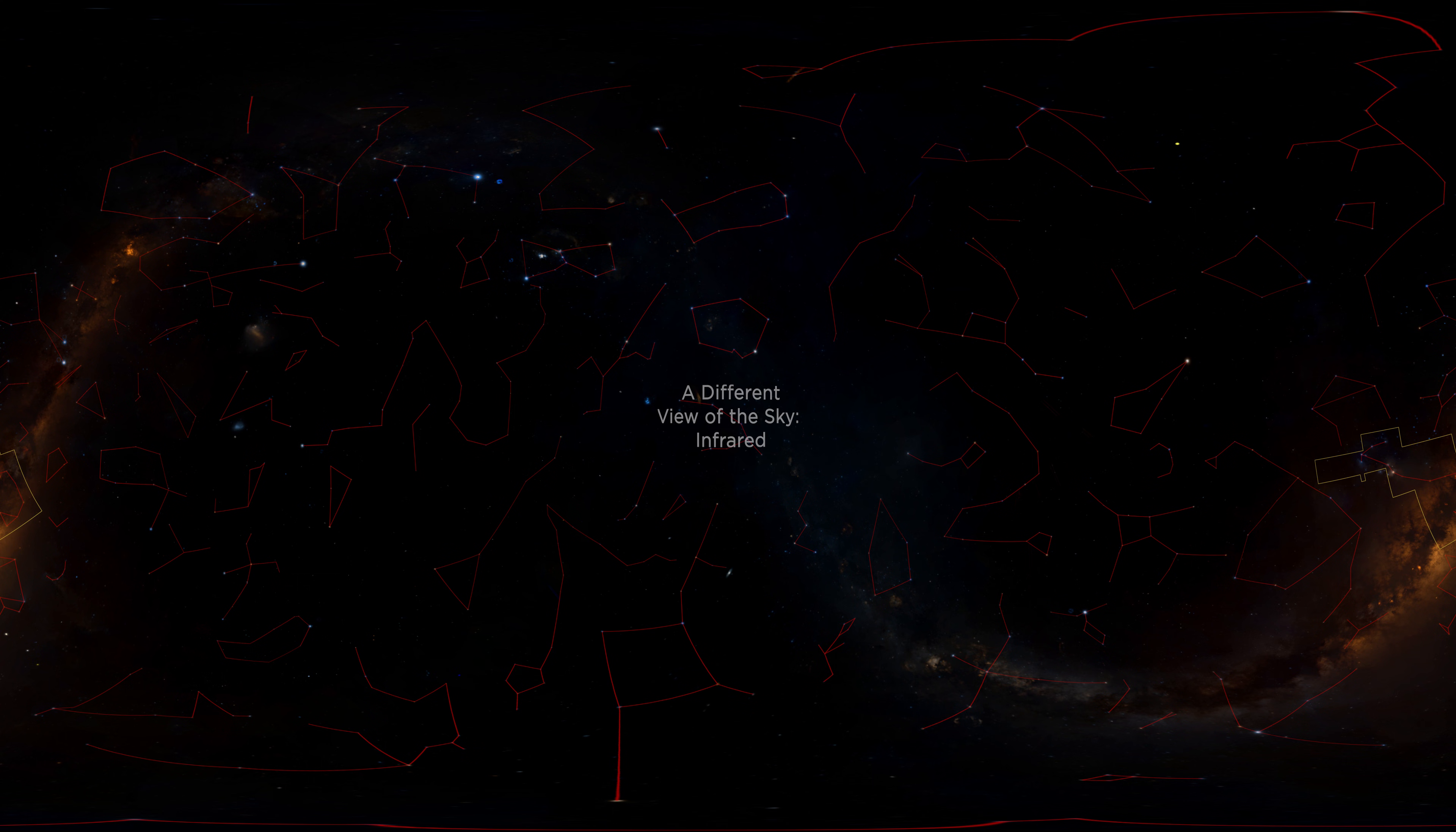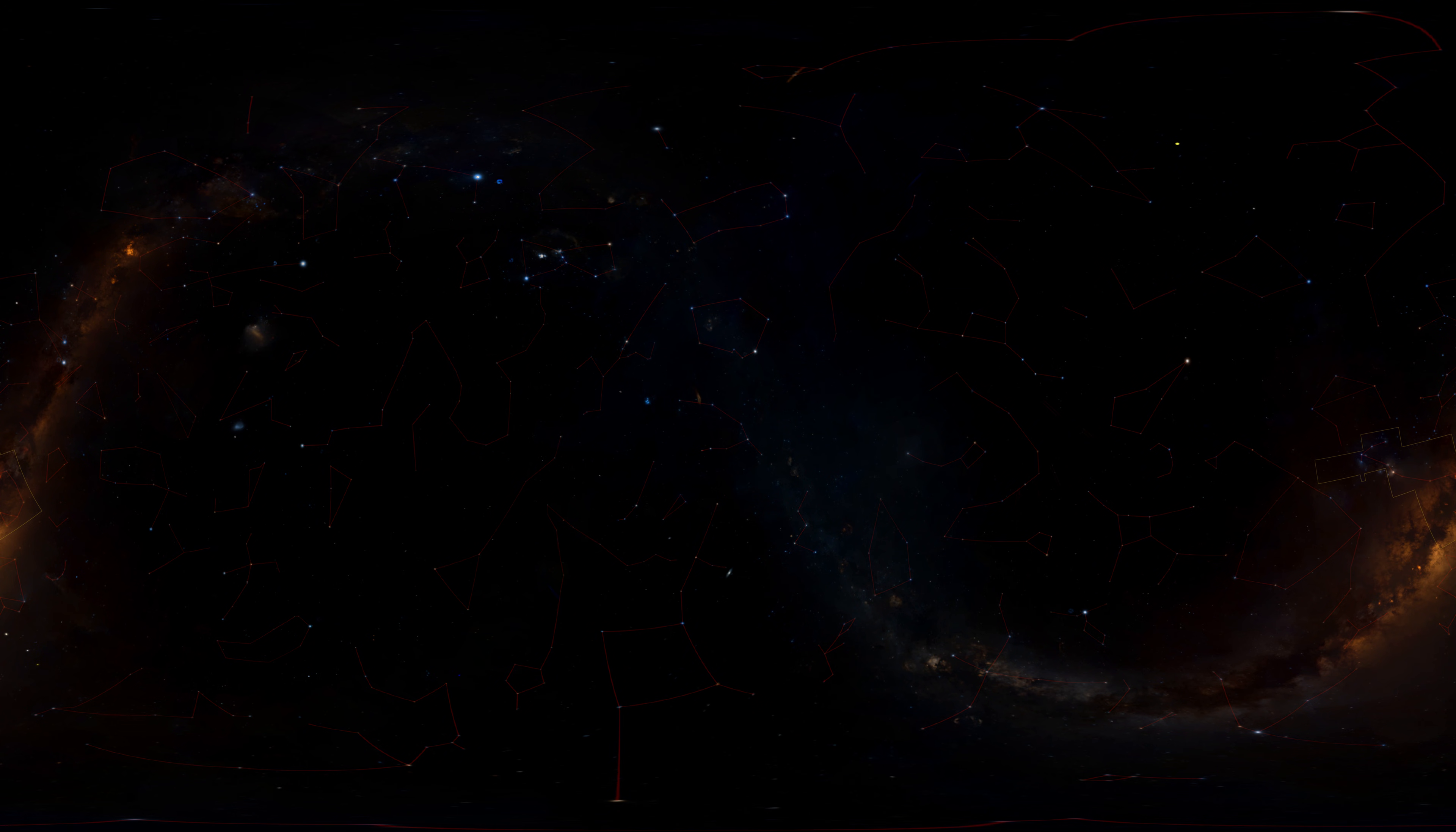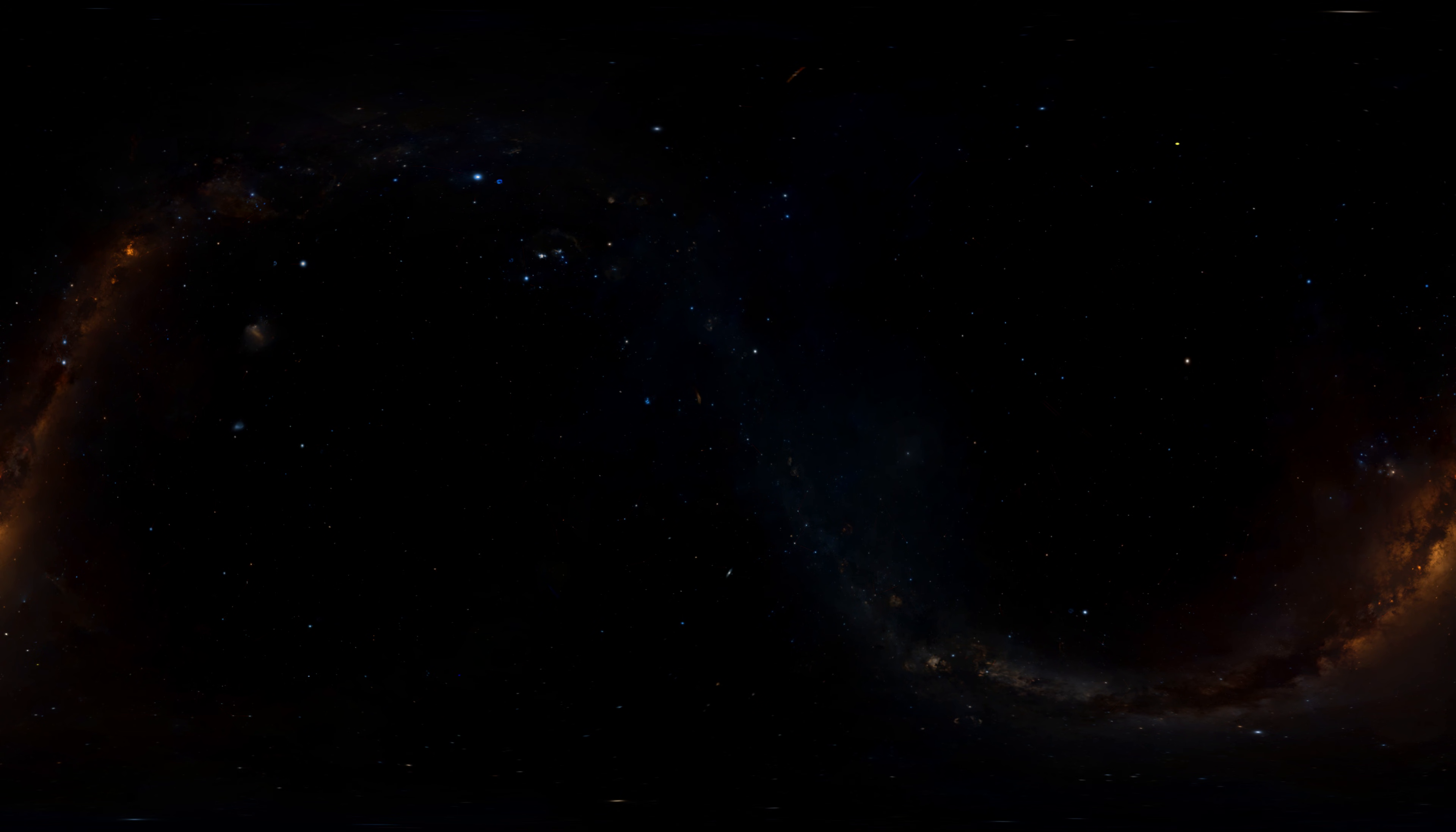We can learn a lot by looking up at the sky, but this view is even better. By removing the Earth and the sun, we can show what the universe looks like in all directions.